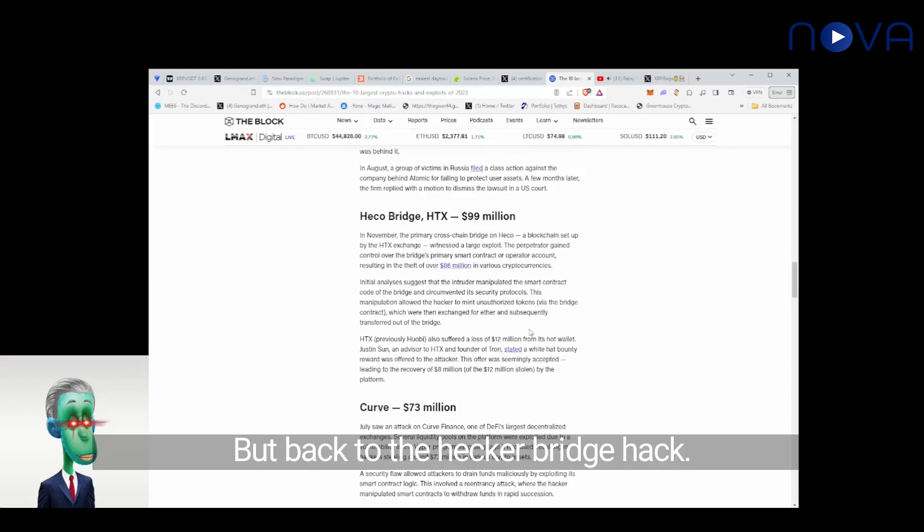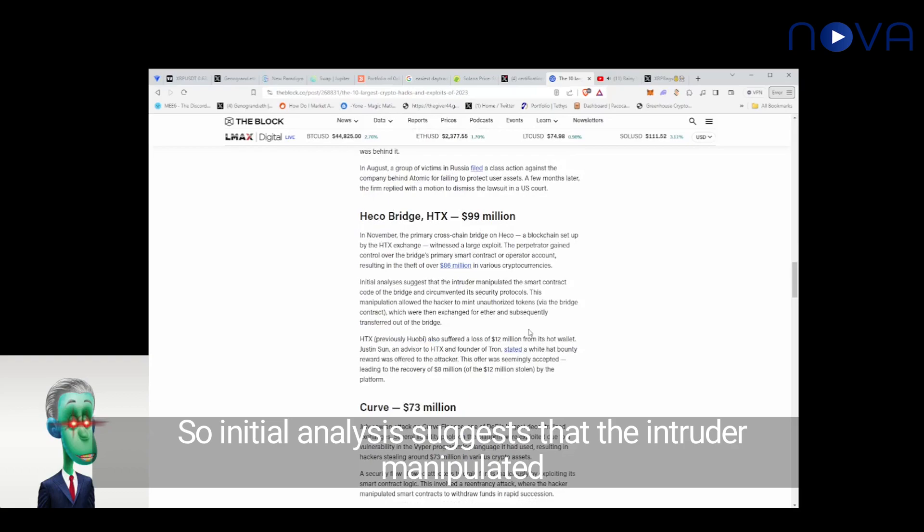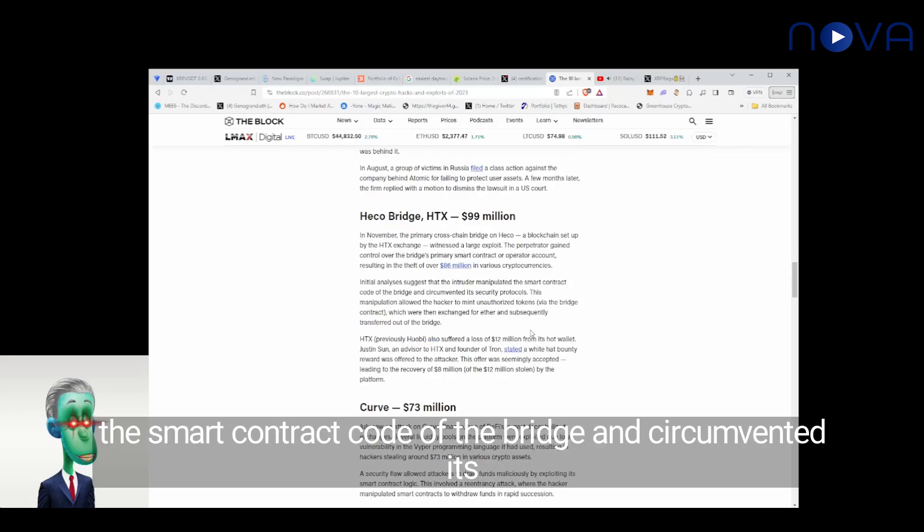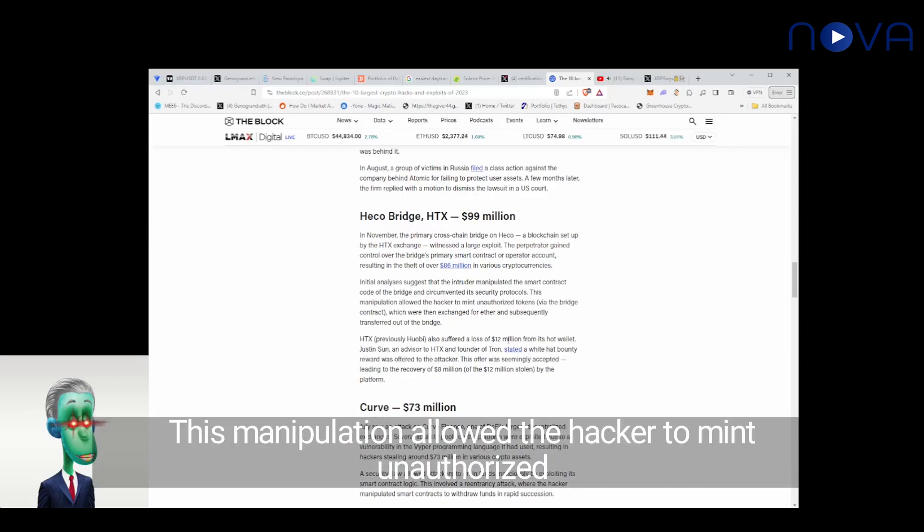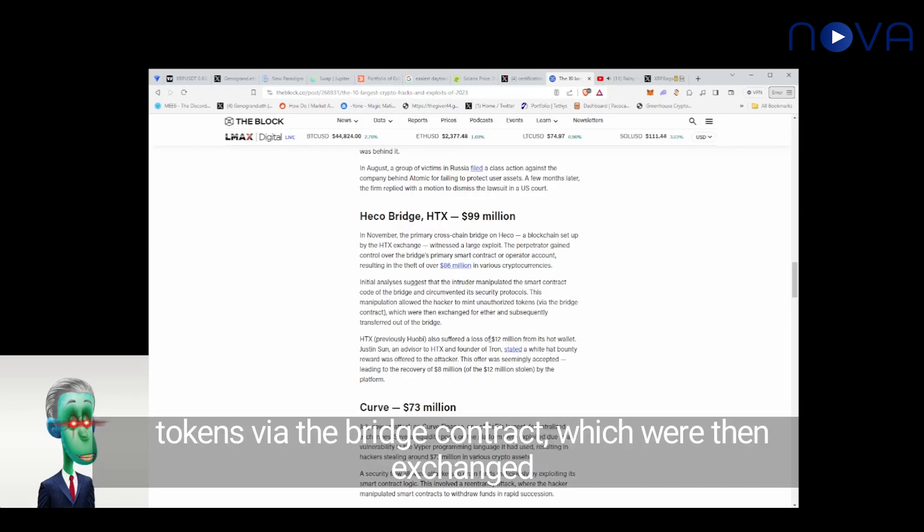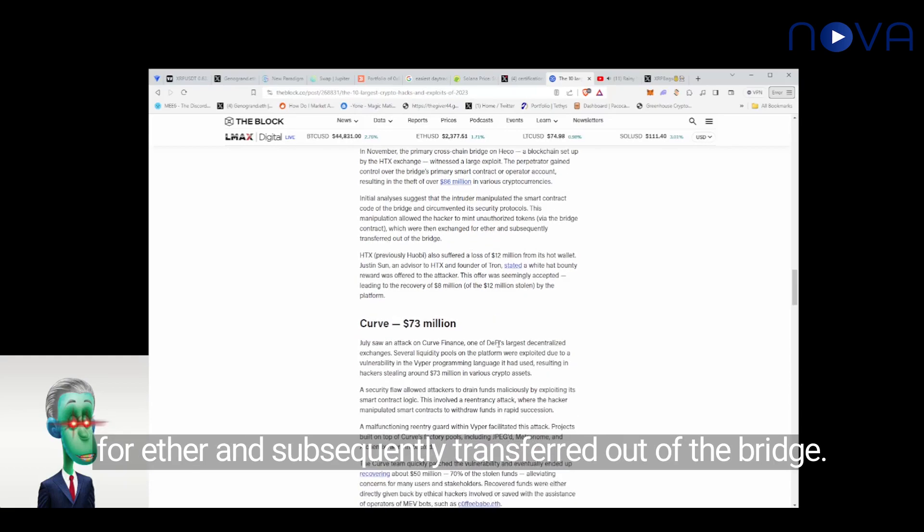But back to the Heco Bridge hack. Initial analysis suggests that the intruder manipulated the smart contract code of the bridge and circumvented its security protocols. This manipulation allowed the hacker to mint unauthorized tokens via the bridge contract, which were then exchanged for Ether and subsequently transferred out of the bridge.